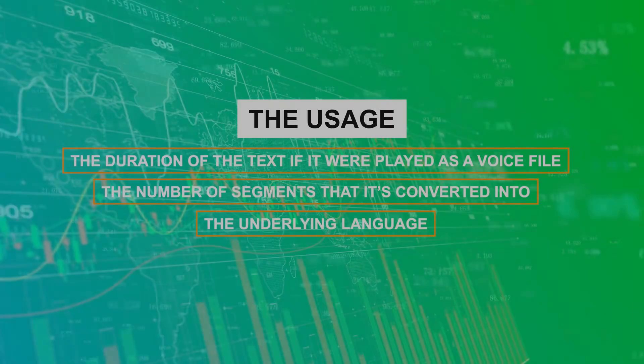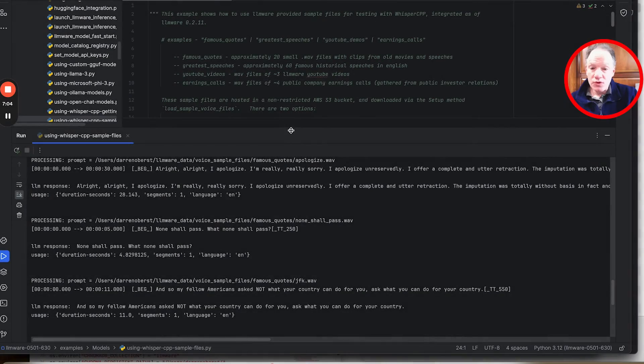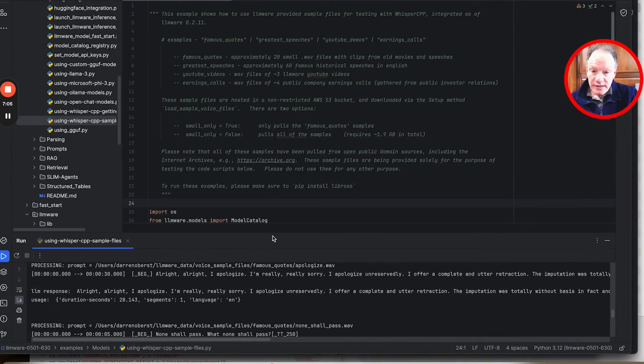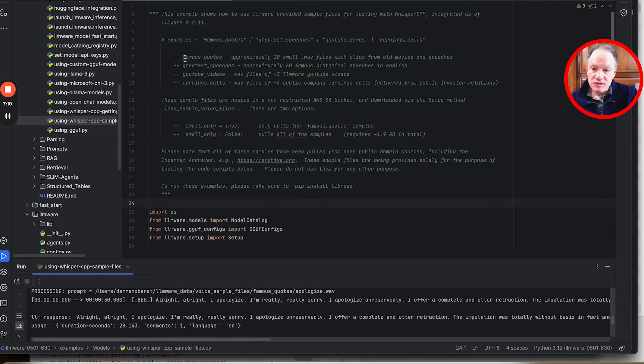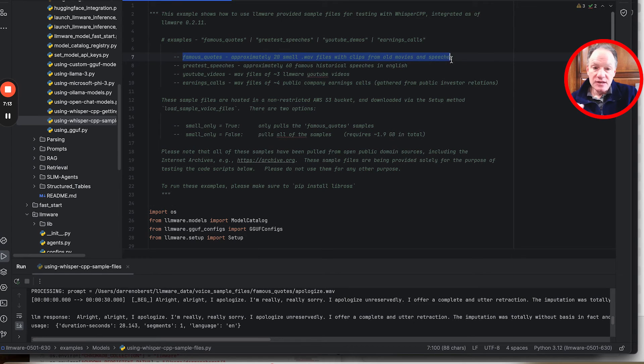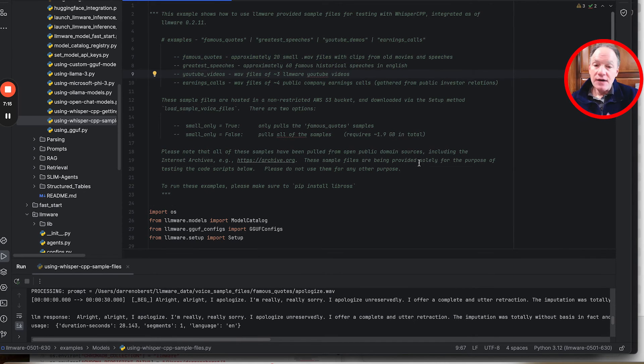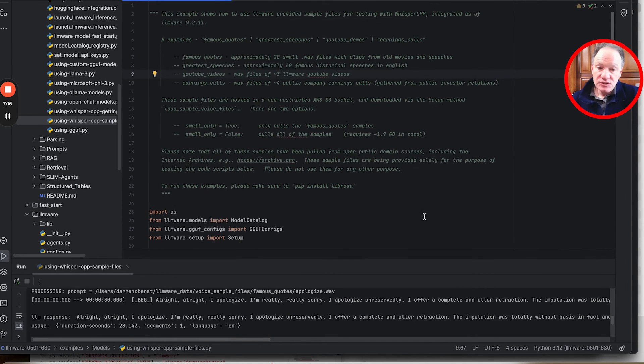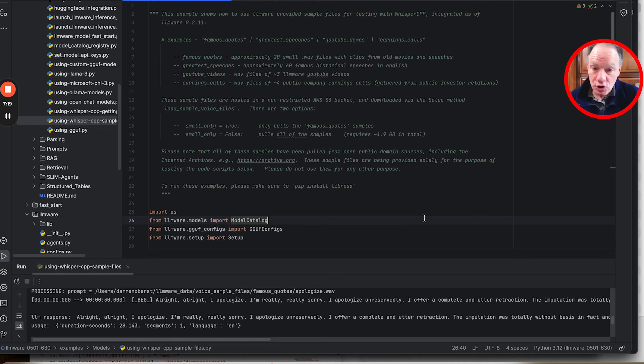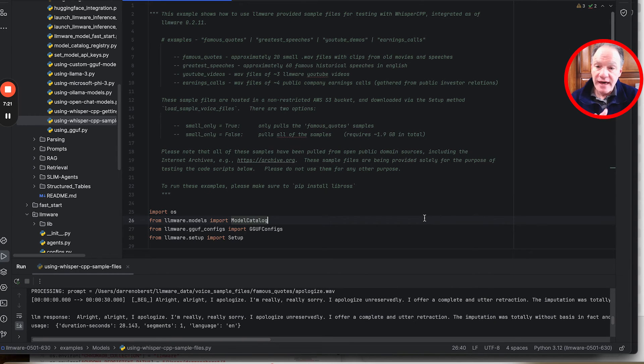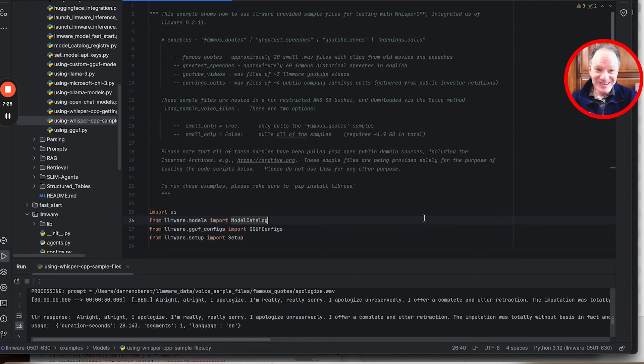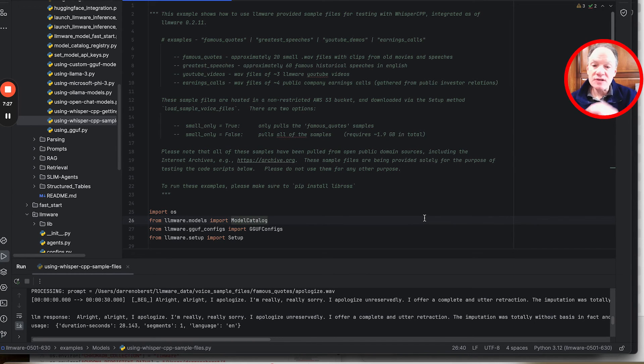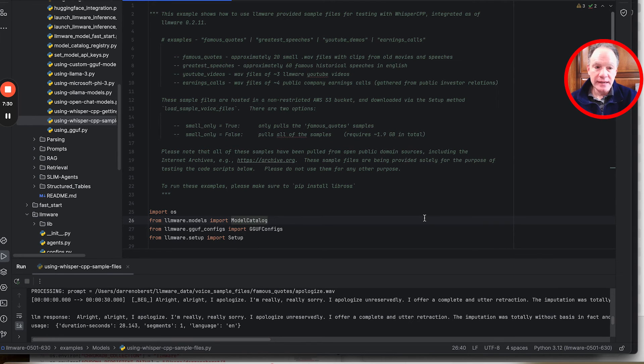Hopefully this will get you started using this. We've just reviewed one of the examples in the sample files, which is this famous quotes. It is the smallest and the shortest. The greatest speeches, there's about 60 of them. The runtime is going to be a little longer as it's converting all of that. Likewise with the YouTube videos and the earnings calls. So have some fun getting started with this. A lot more examples coming.